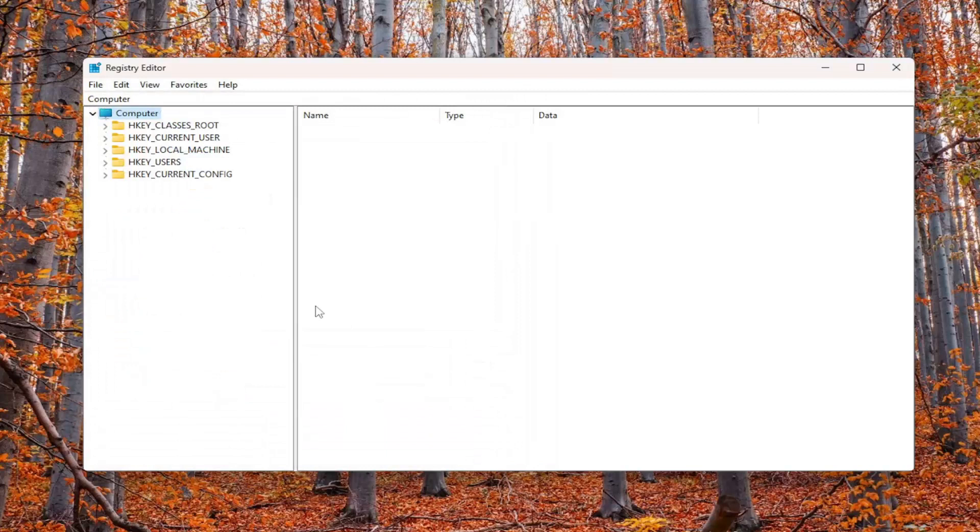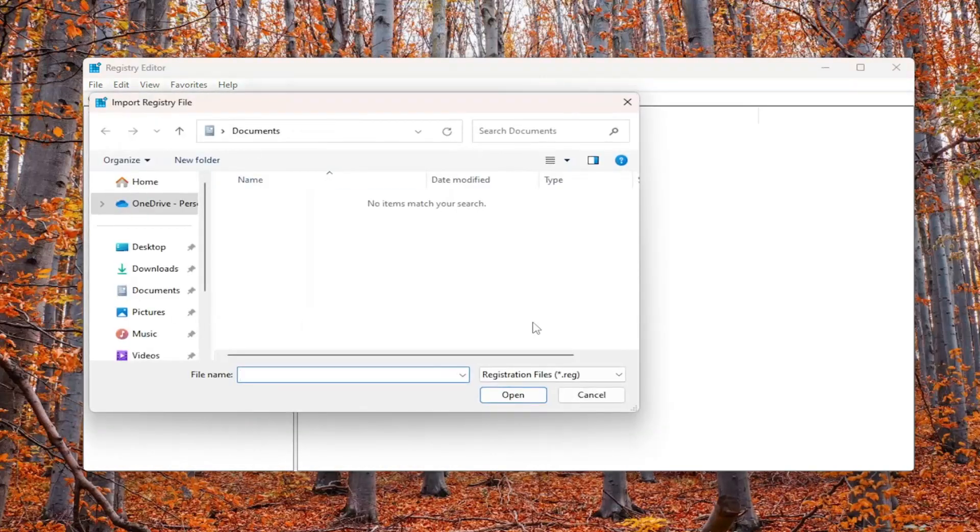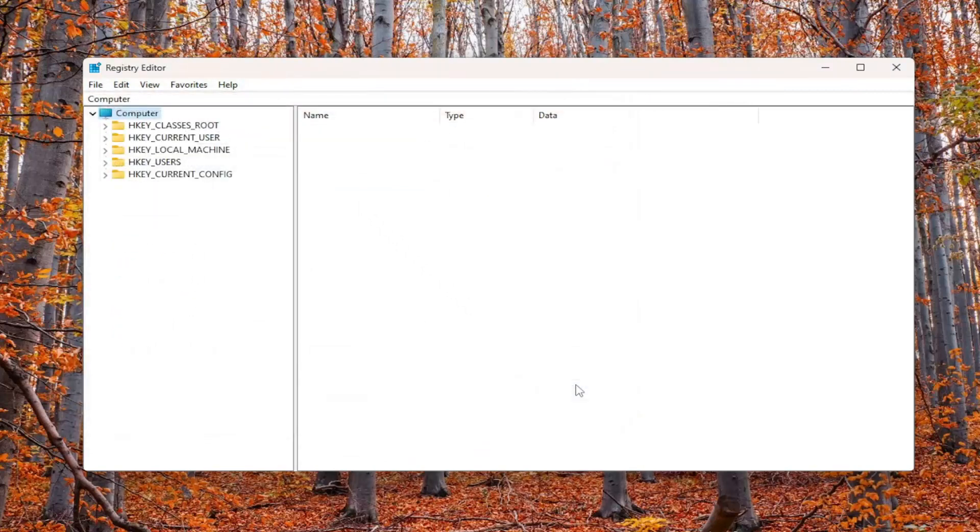If you ever need to import it back, just select File, then Import, and navigate to the file location. Once you've made your backup, we're ready to begin.